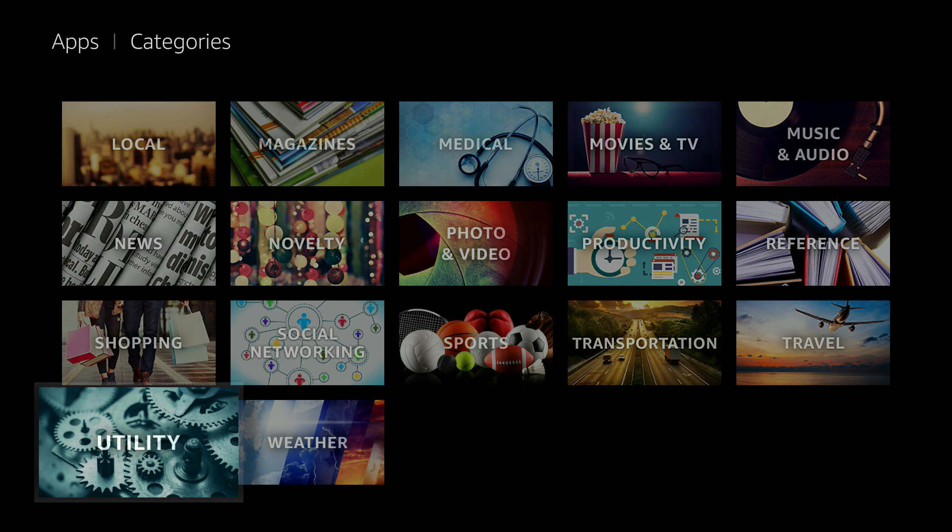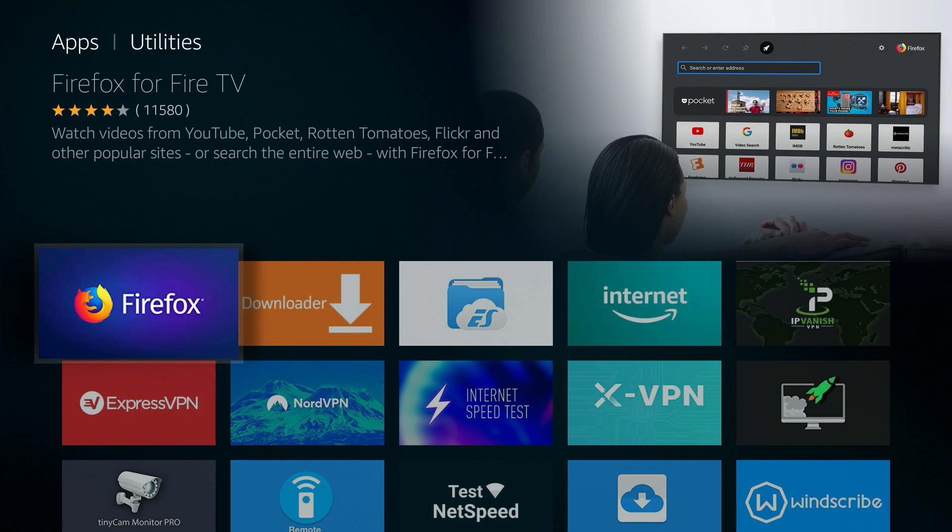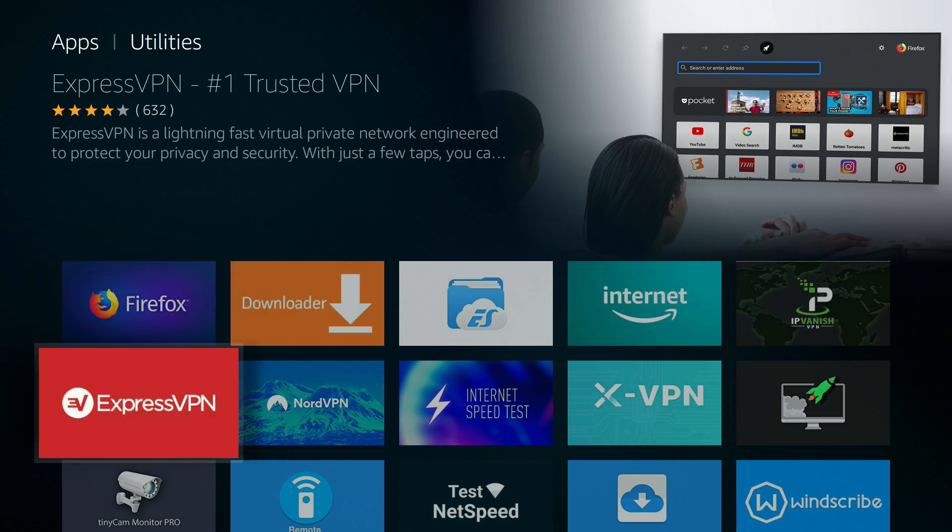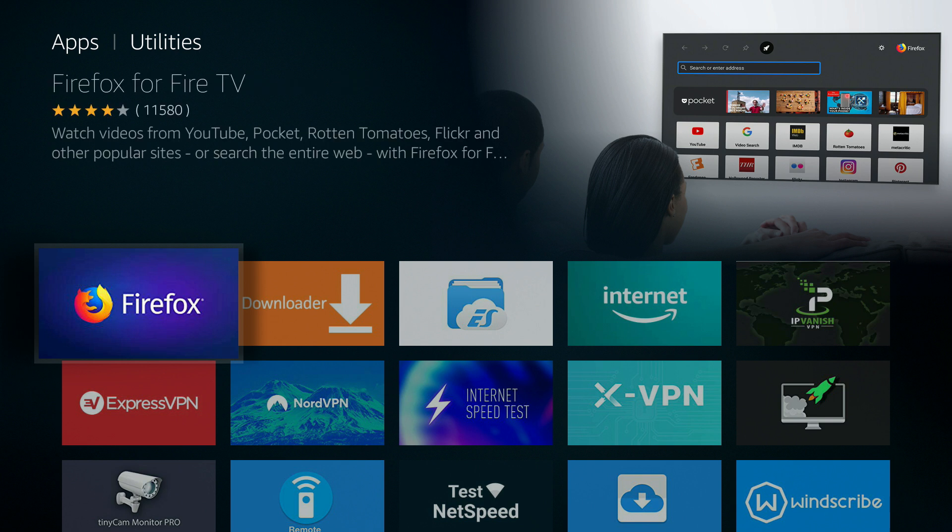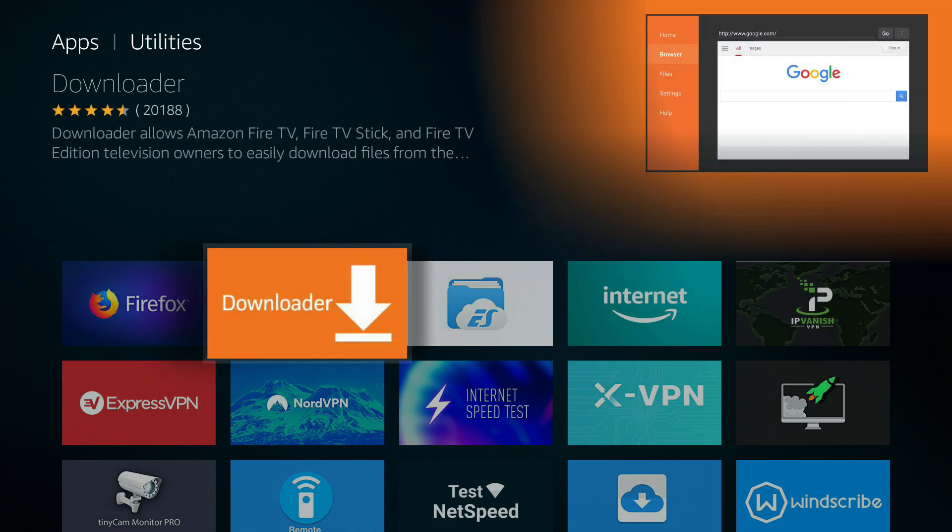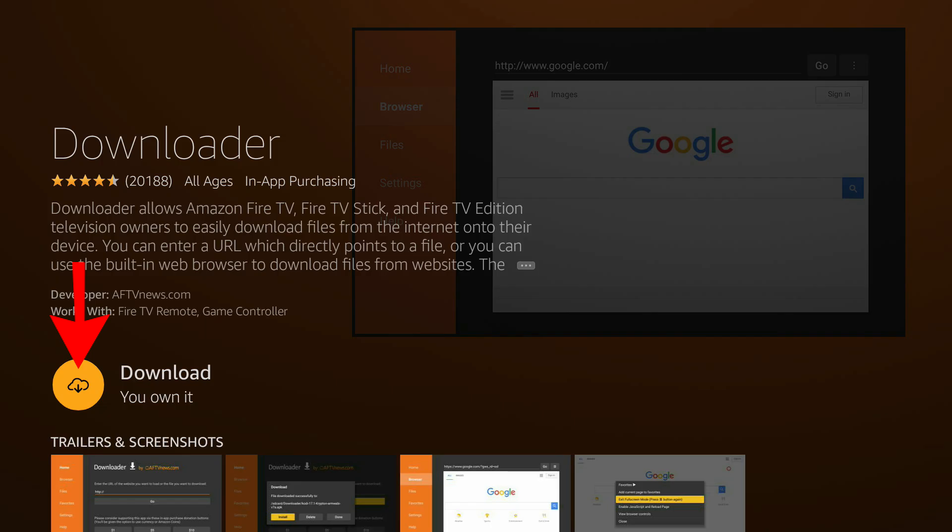And you will see utility. Click on utility and inside utilities you can see there are a number of applications and one of them is downloader. And there you go.